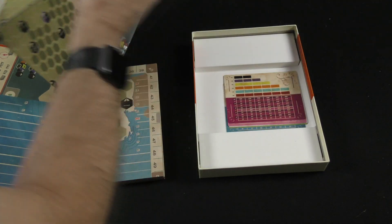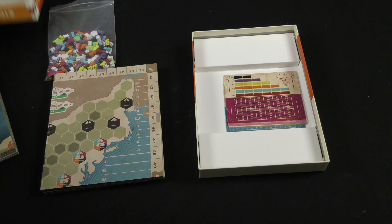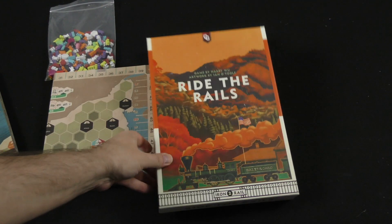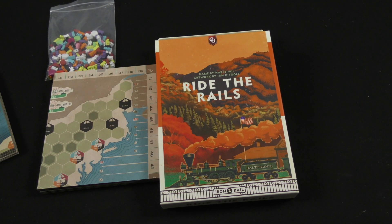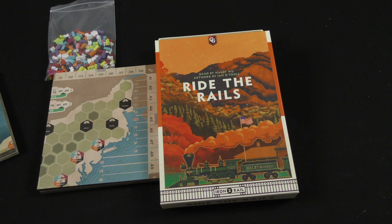So there we have Ride the Rails along with the France and Germany maps. Thank you for watching another Dicetower Daily Unboxing.